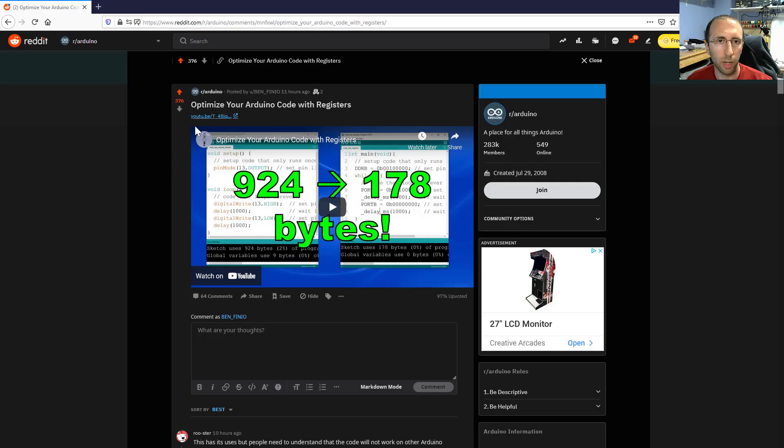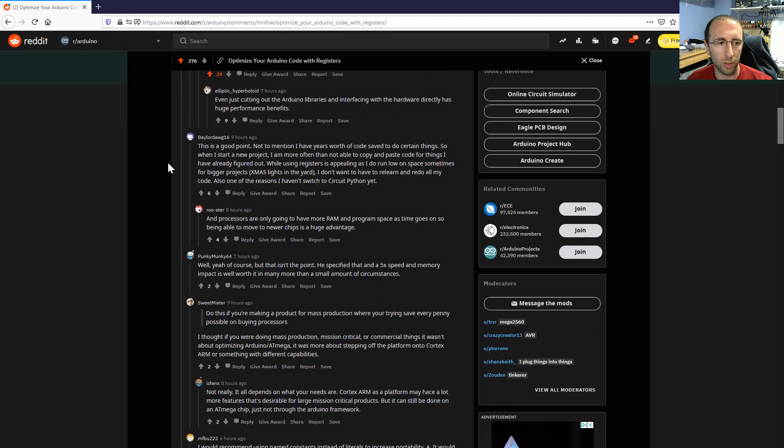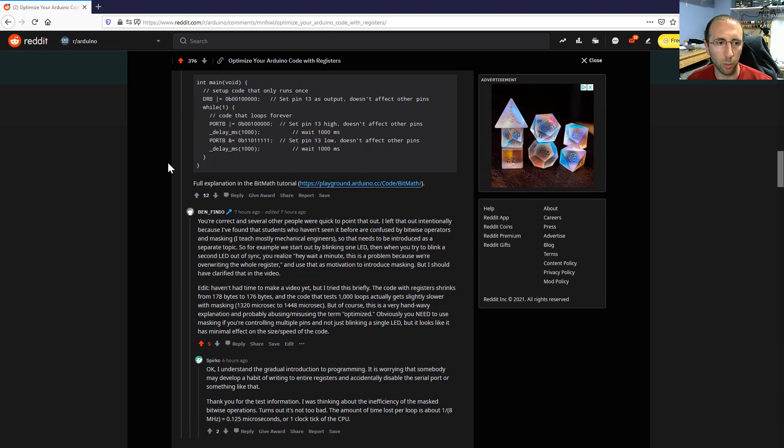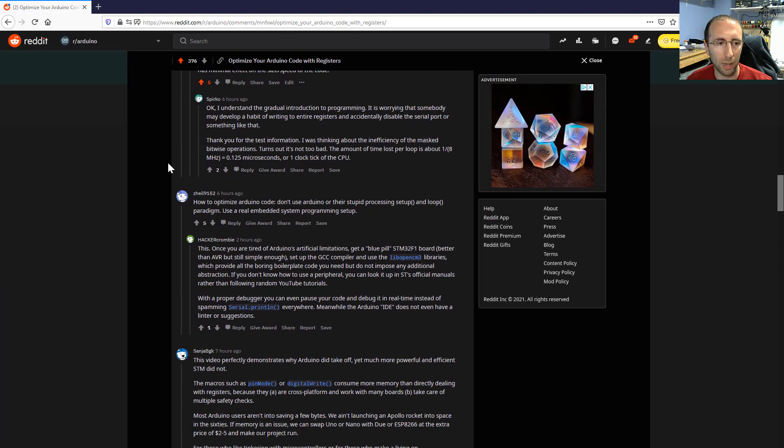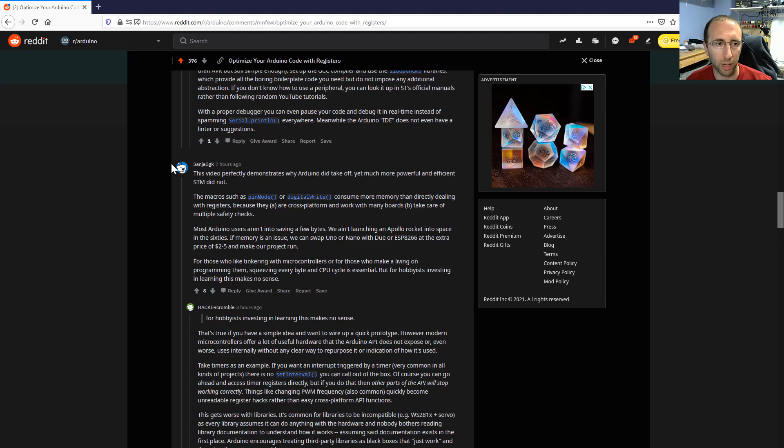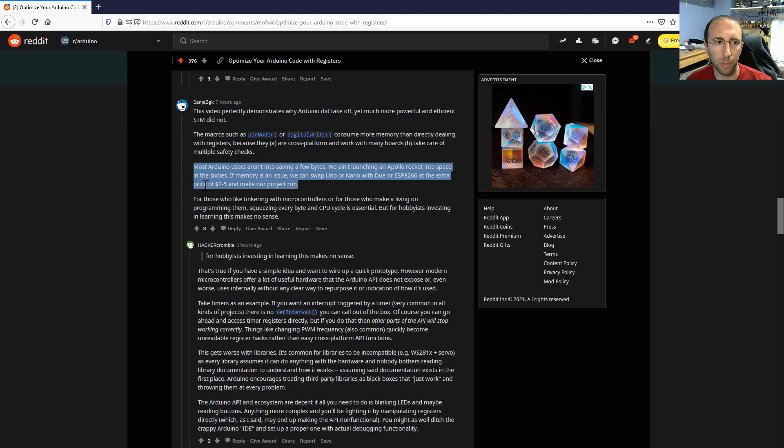Now on the Reddit thread where I posted the original video, there was some healthy and thankfully for Reddit quite civil debate as to when and whether you would actually want to program like this. For example, somebody pointed out that if you're running out of memory on an Arduino Uno, you're probably better off just spending a couple more bucks on a more powerful microcontroller.